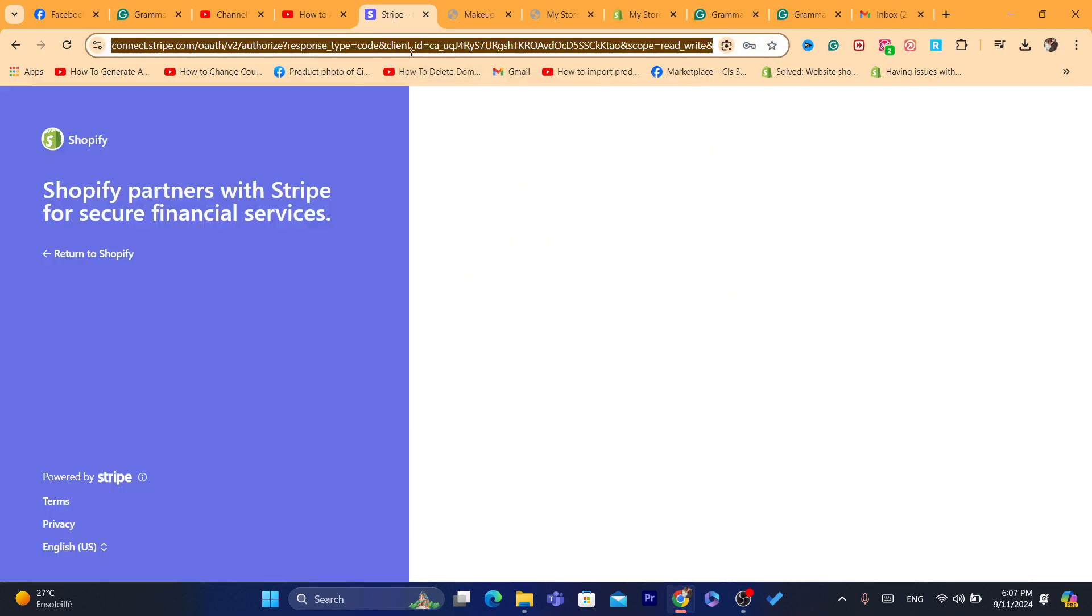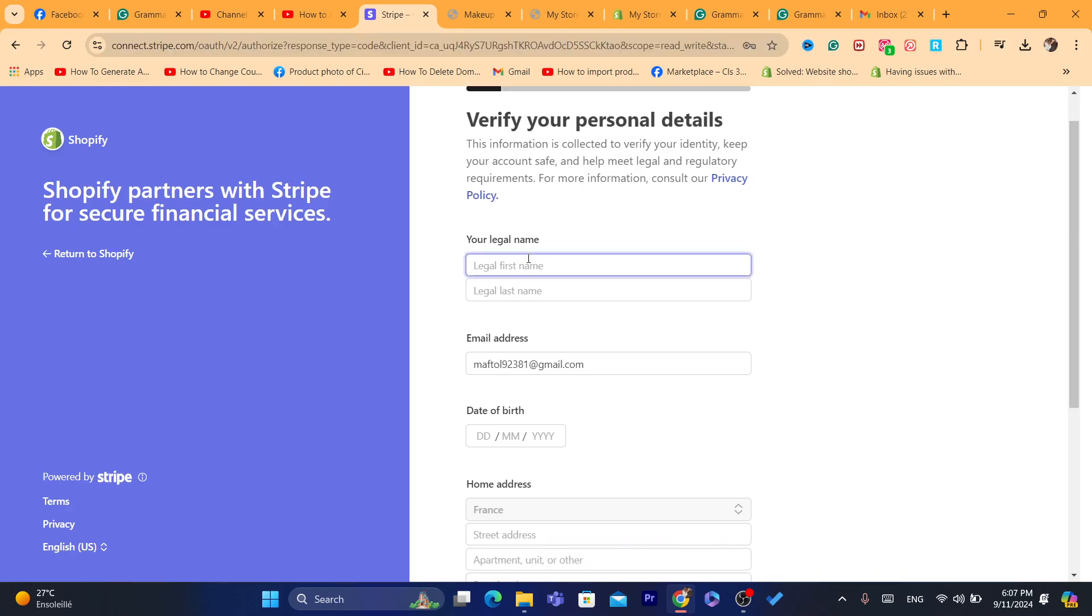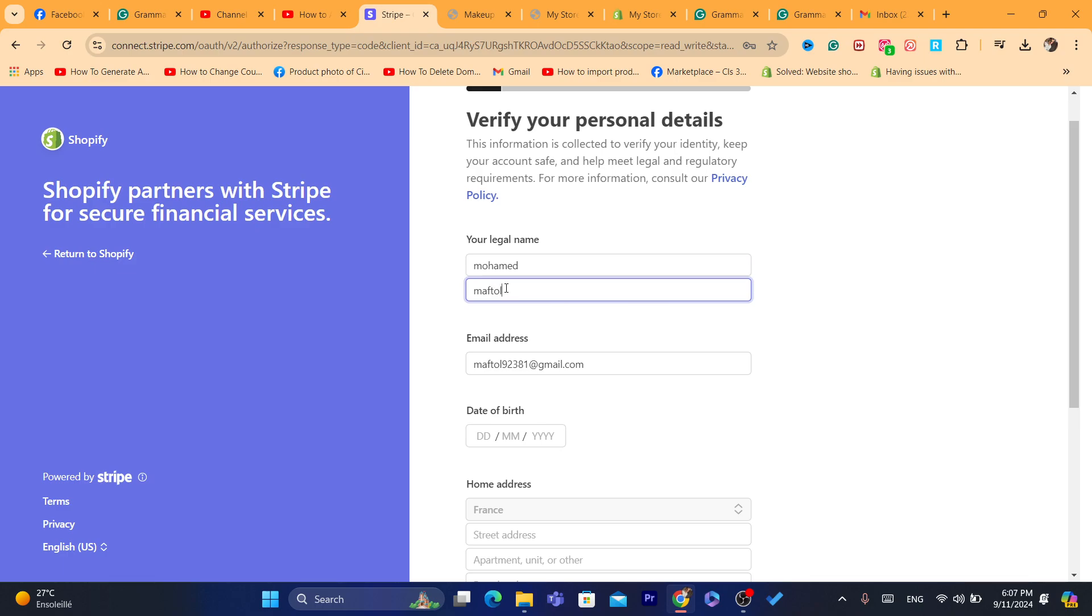As you can see, to connect Stripe to your own Shopify store is a very easy process, especially if you live in a country where Stripe is supported. So here, you want to enter your legal name, which is your first name and your last legal name.